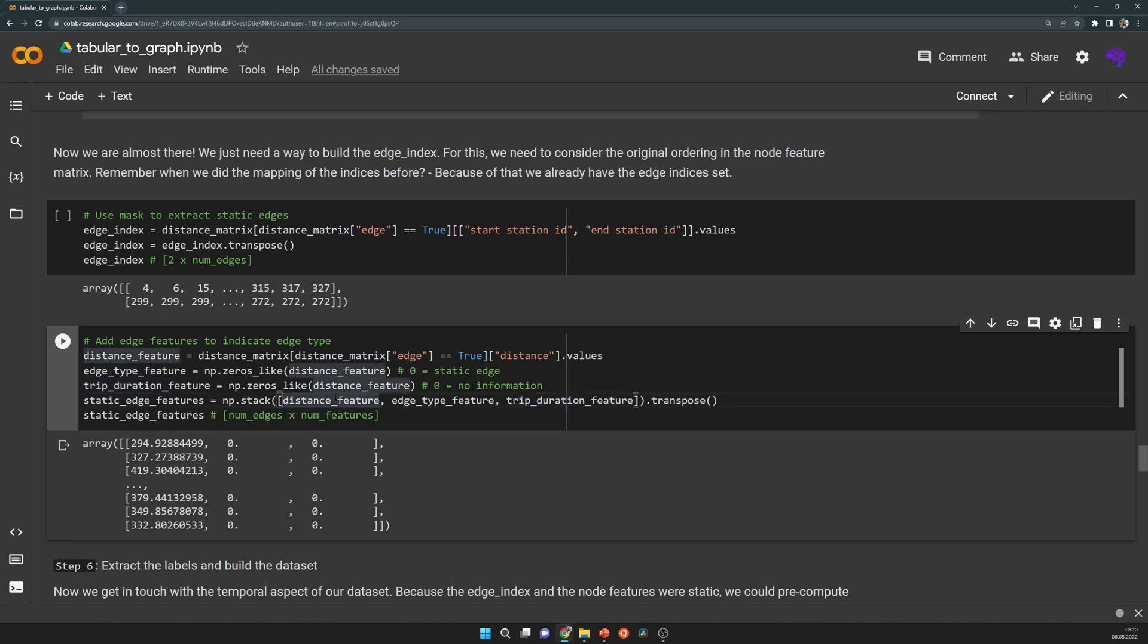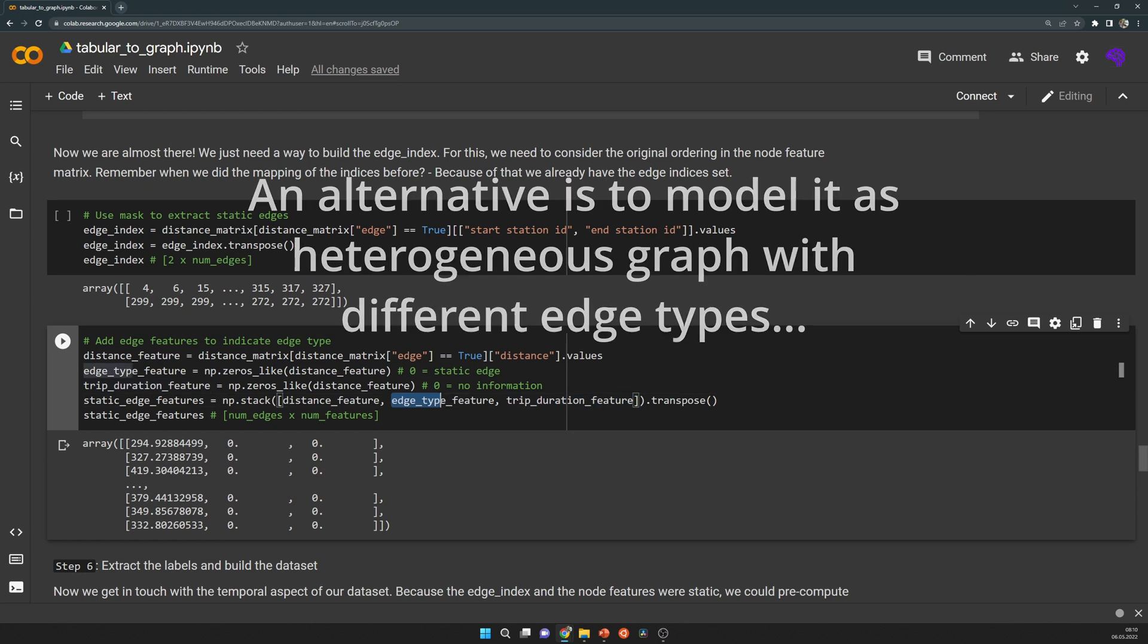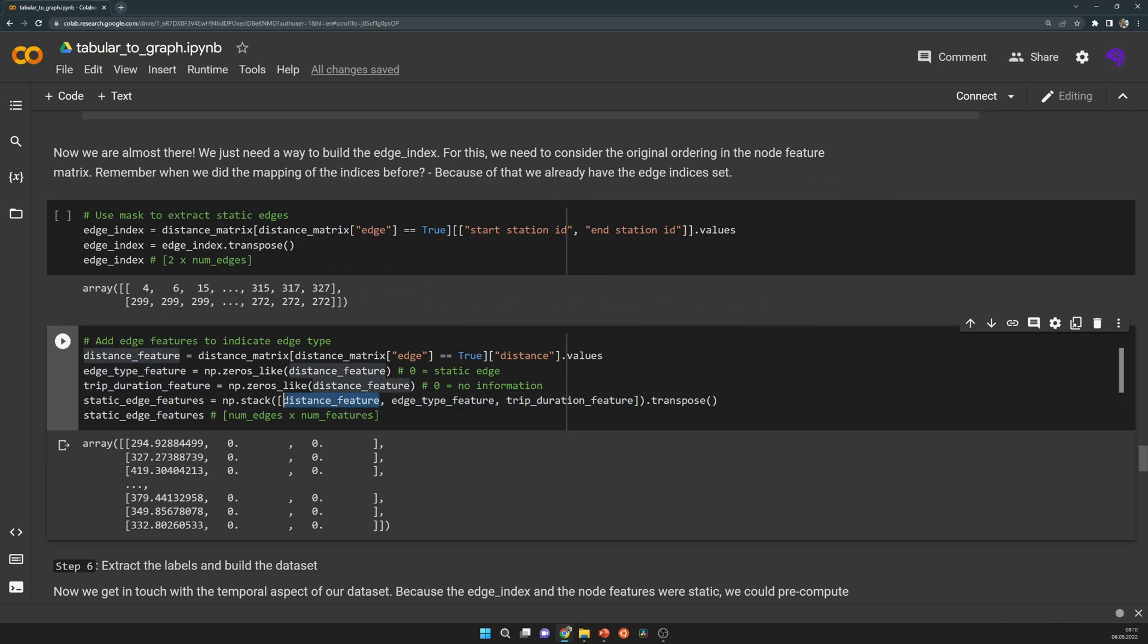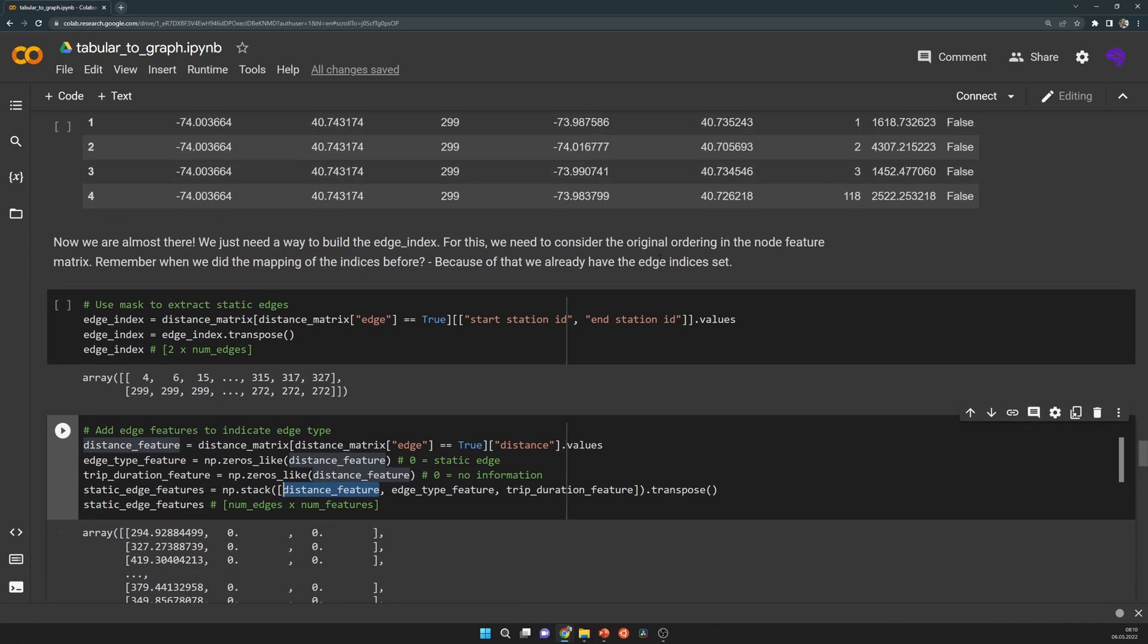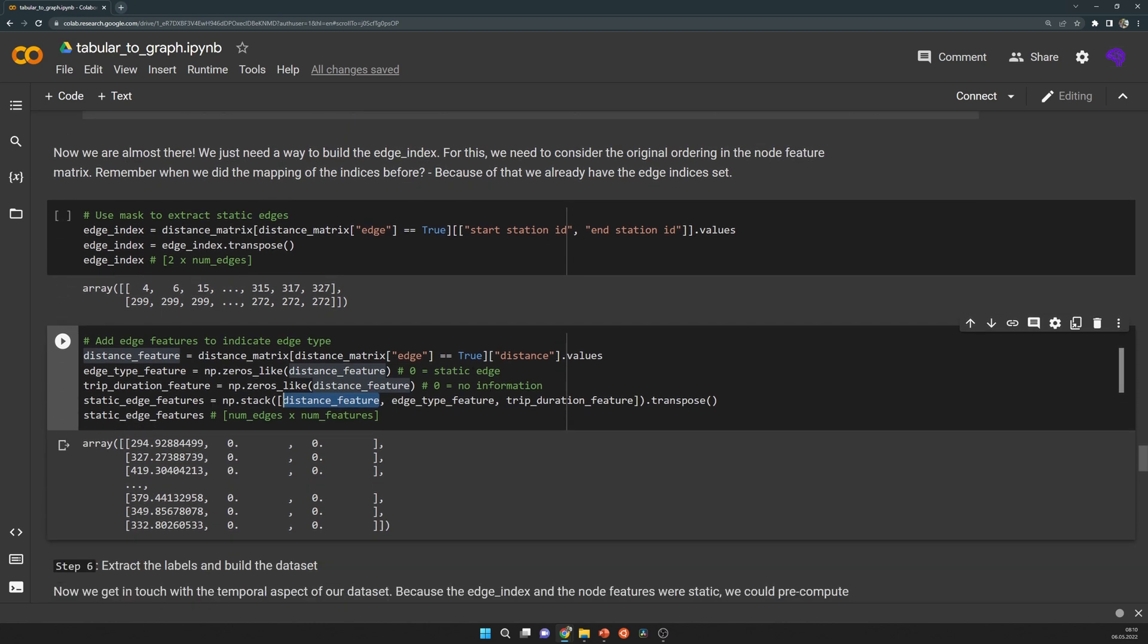Later for the dynamic edges, this trip duration will become a feature value. Edge type is one, because we have dynamic edges. And we will put in a distance from the distance matrix we've built above.